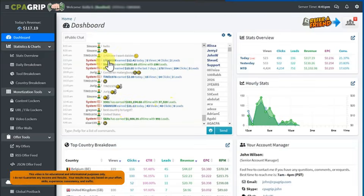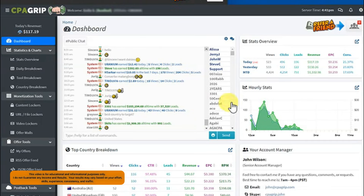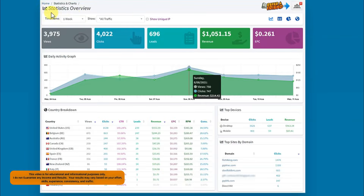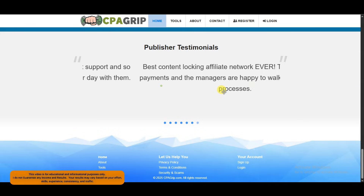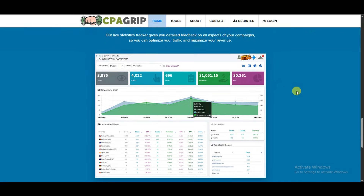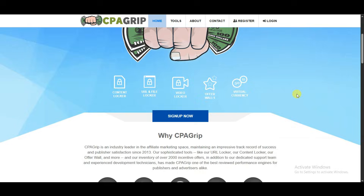Here you can see the dashboard of the CPGrip platform. Here you can see hourly stats, today's revenue, countries, and statistics overview. You can use this platform to build your income stream. First of all, you will have to create an account on this platform.